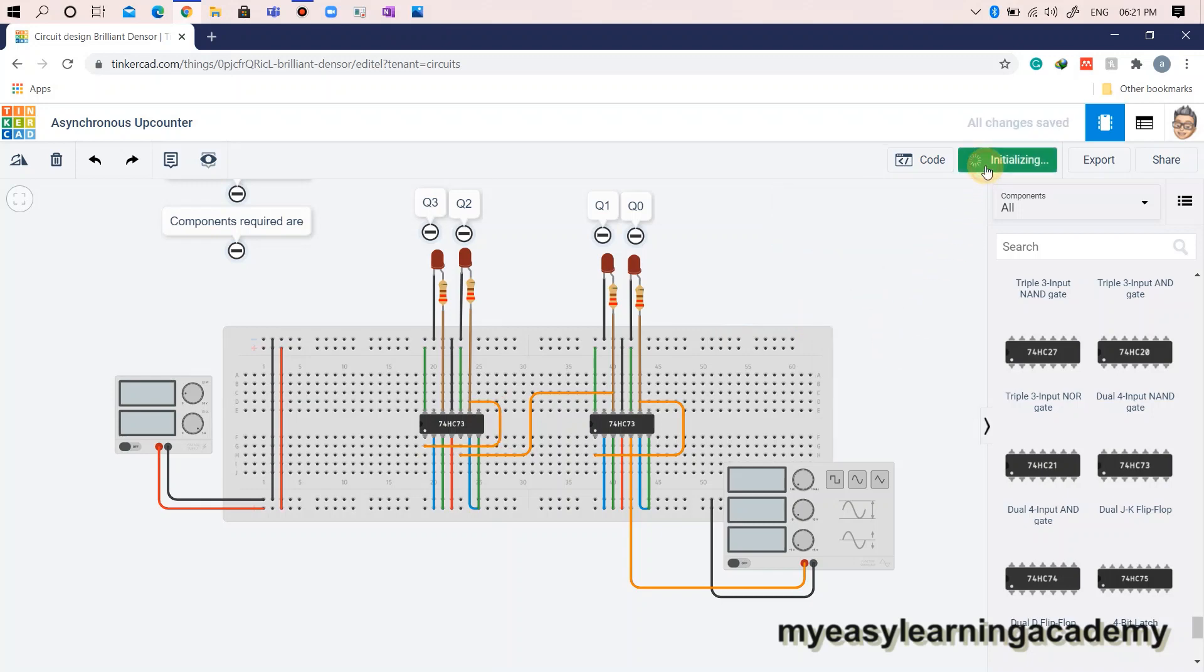Now that our circuit is ready, let's simulate and verify the operation of the asynchronous up-counter.